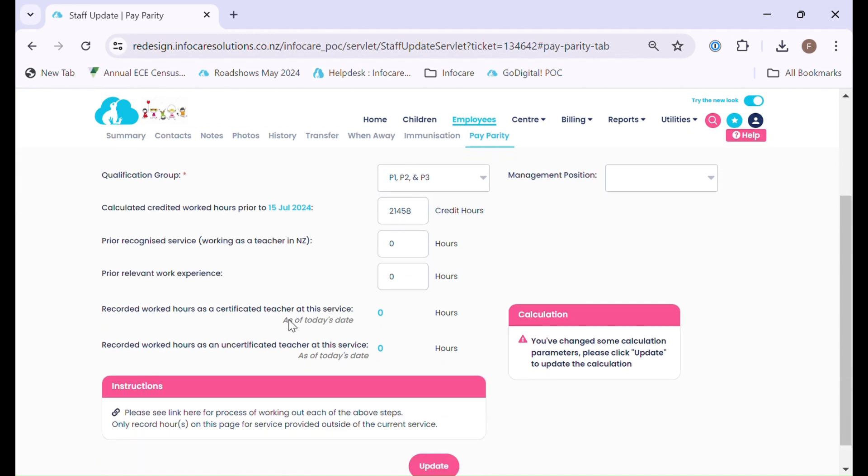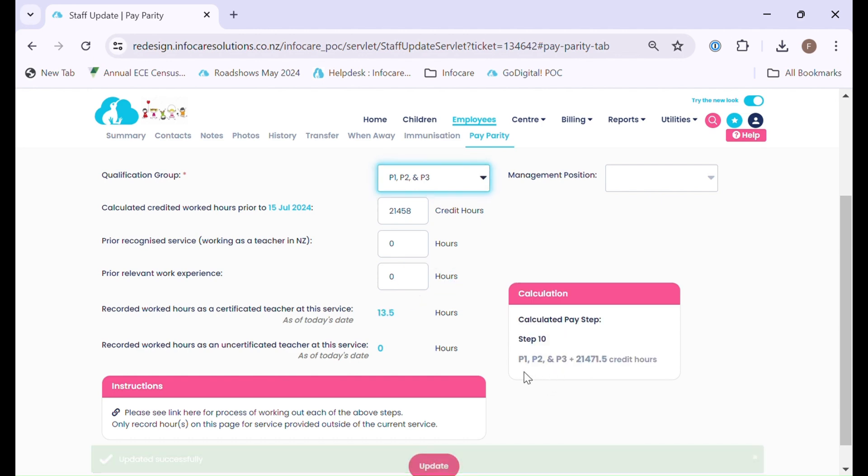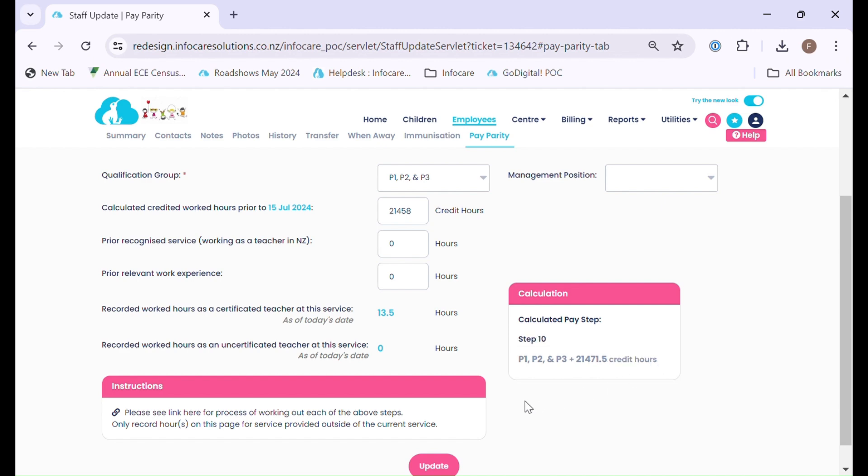When you do create your staff timesheets in InfoCare, the system will start to generate hours down here depending on the hours the staff member has worked at the service. Please note it is always at the balance as at today's date, so the hours will automatically be counted when we create the staff timesheets. It also is letting us know that we have made some changes to the calculations, so we do need to click the update button in order for the system to calculate and work out what step the staff member is currently on and what their total credited hours are.